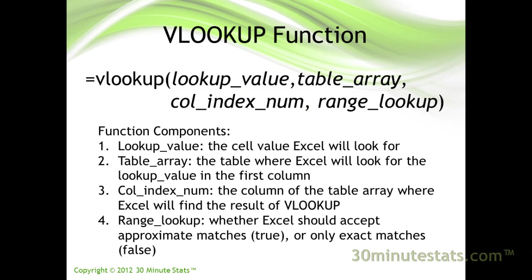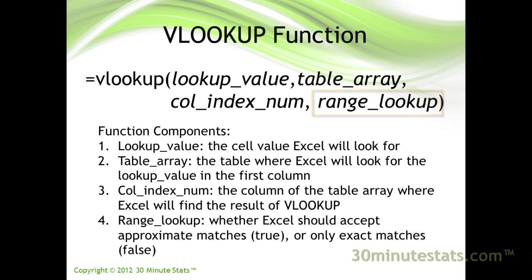Finally, the last argument, range lookup, determines if VLOOKUP will accept an approximate match on the lookup value, or if an exact match is needed. If this argument is true, or omitted, then VLOOKUP will take an approximate match.